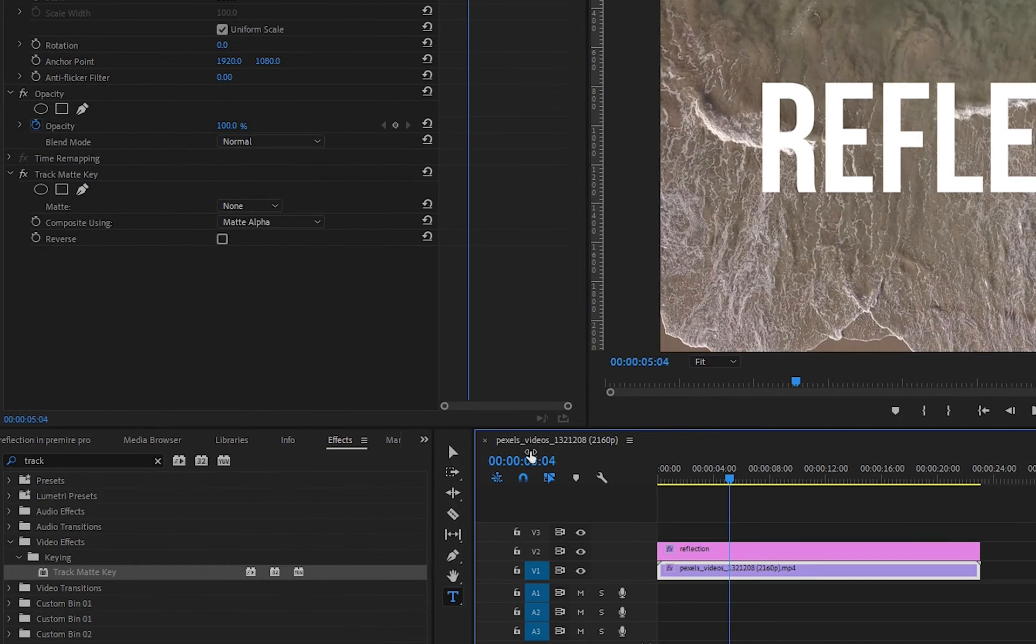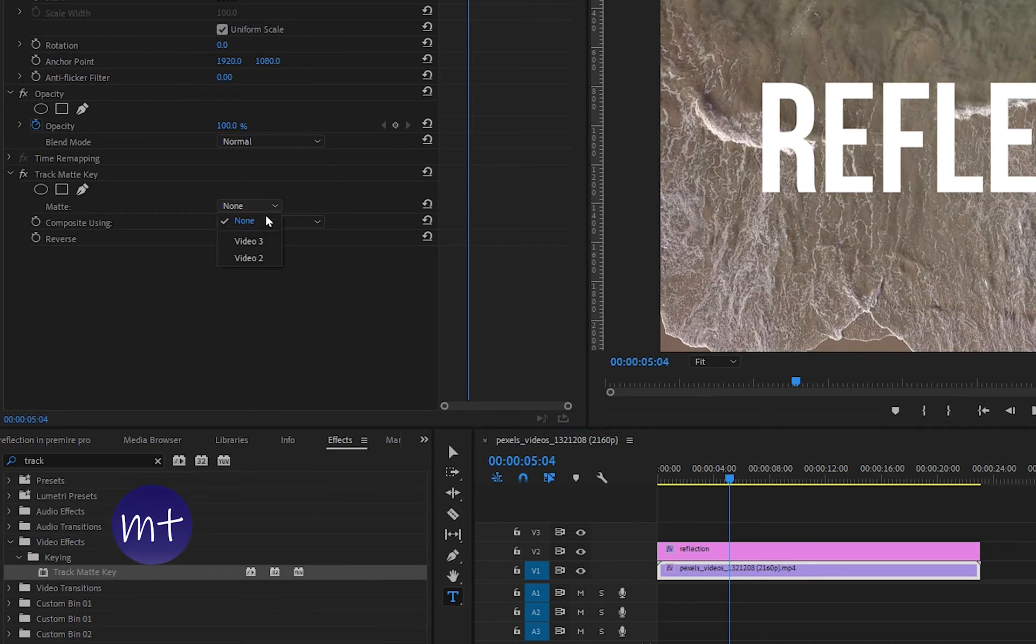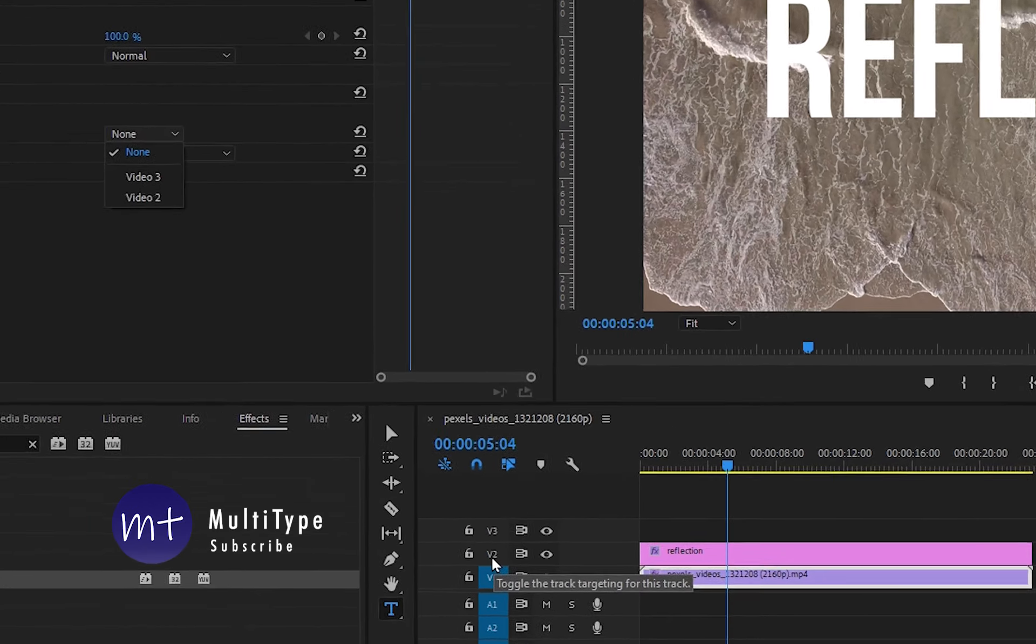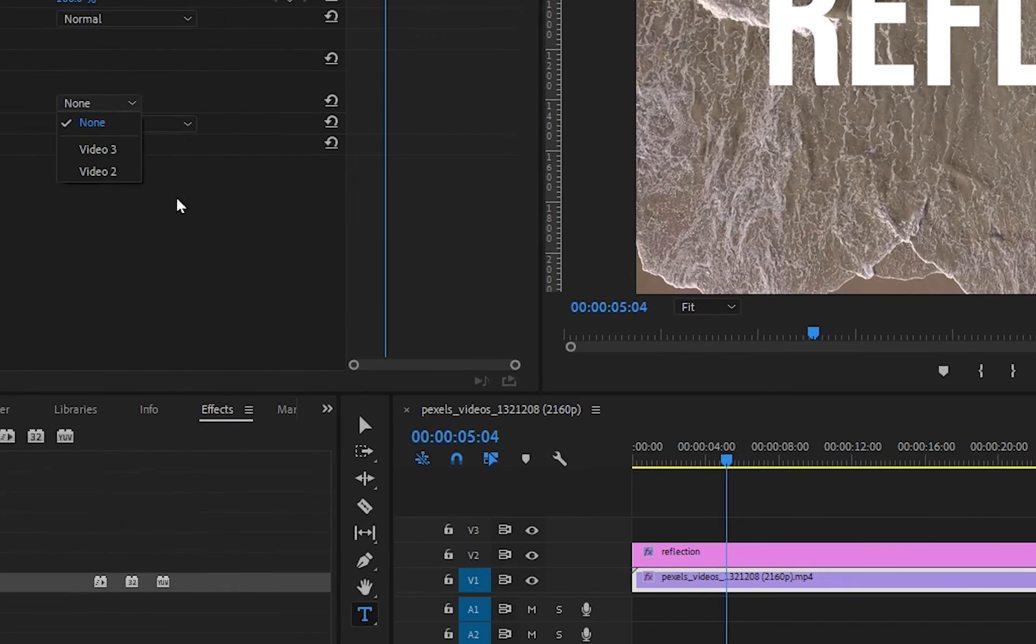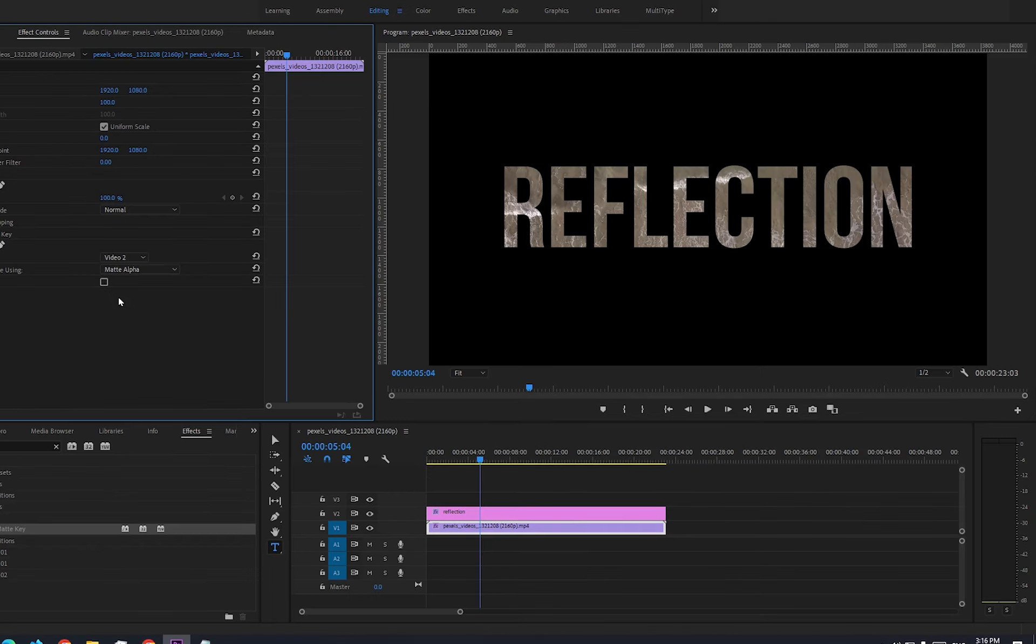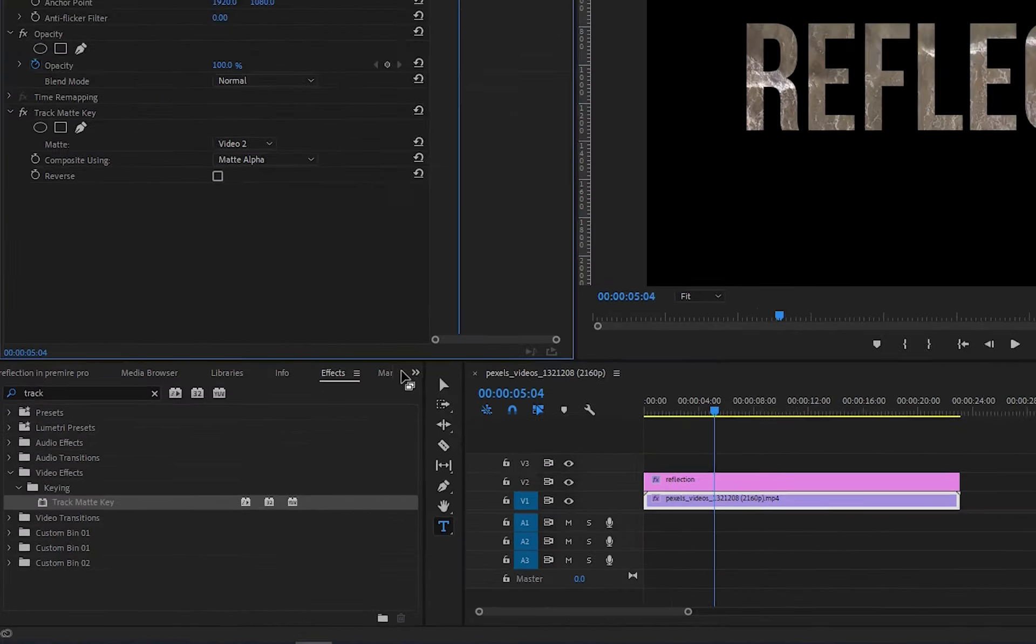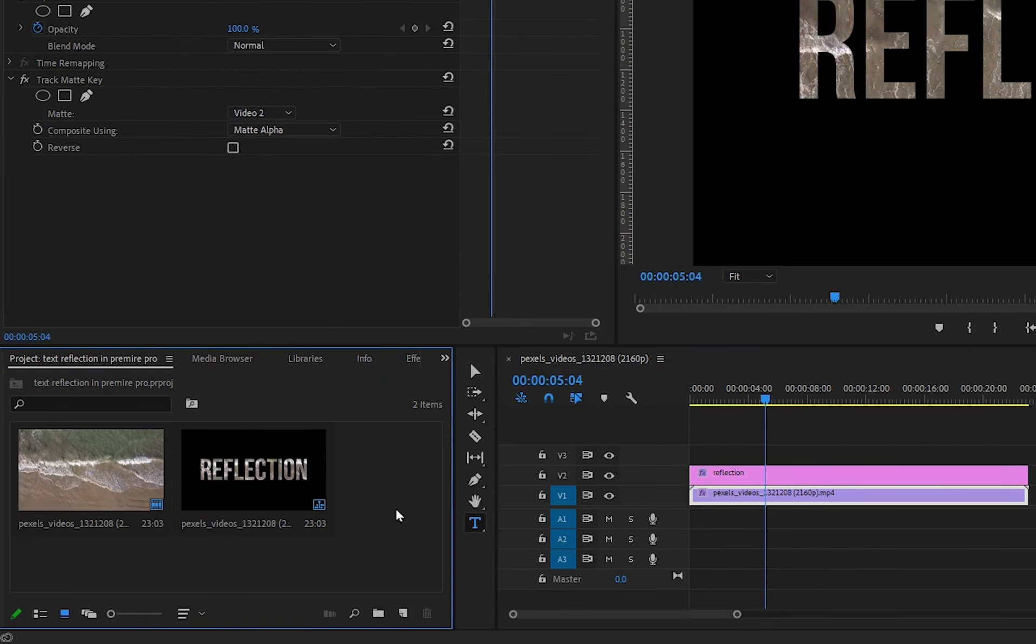Select the video clip and go to effect controls. Under the matte option, select video 2 because our reflection text is on video track number two. Now we have to create an adjustment layer.